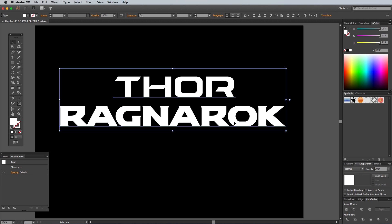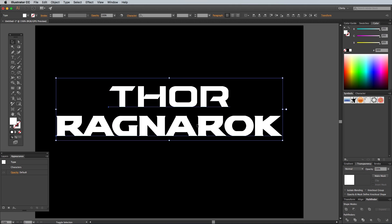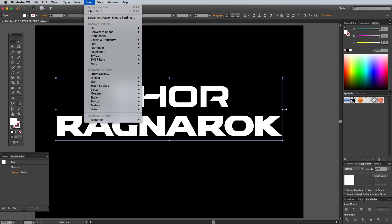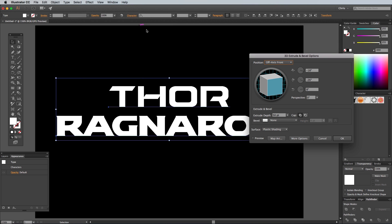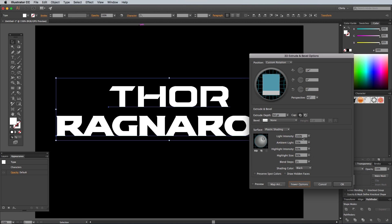Use the Align buttons in the top toolbar to centre them up. With both text elements selected, go to Effect, 3D, Extrude and Bevel. Change the settings to 14-0-0 for the orientation with a perspective of 45 degrees. Click the More Options button, then change the Blend Steps to 0.